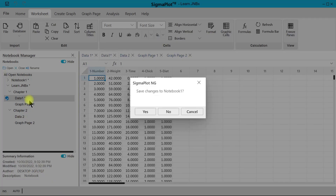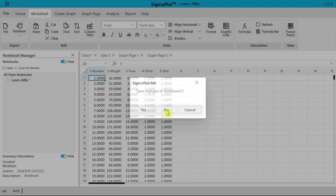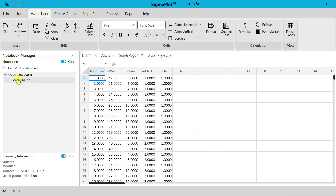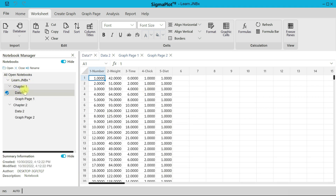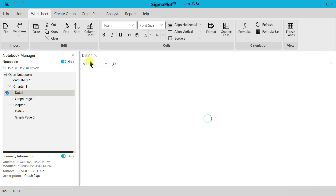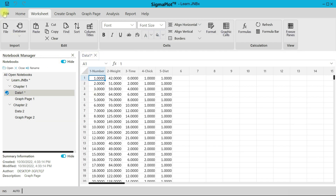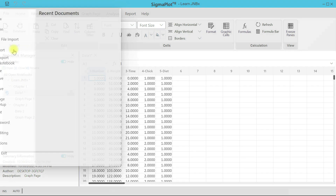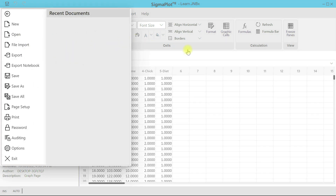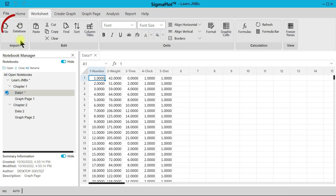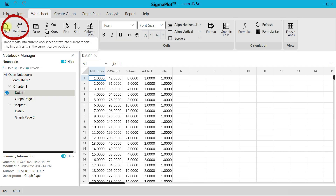Close the other notebooks and select No. Under Learn we have Chapter One, Chapter Two, and all of the sample data. Let's close those out. You can also come into File and then Import — that is the first tab you see here for importing a file.